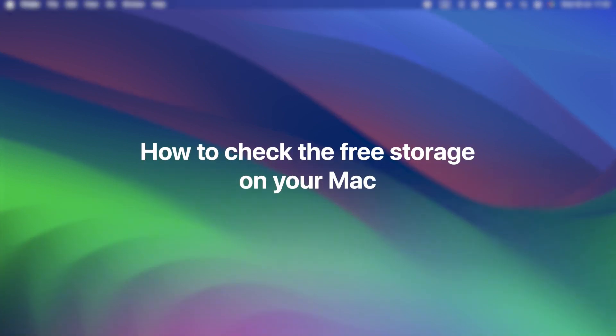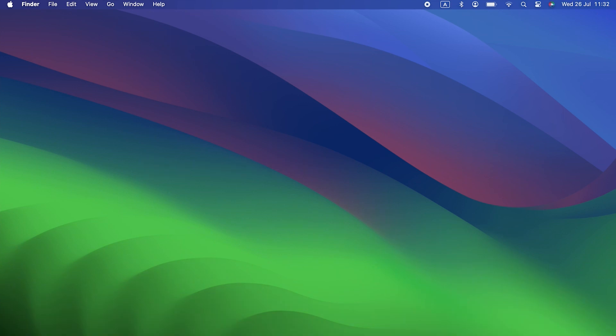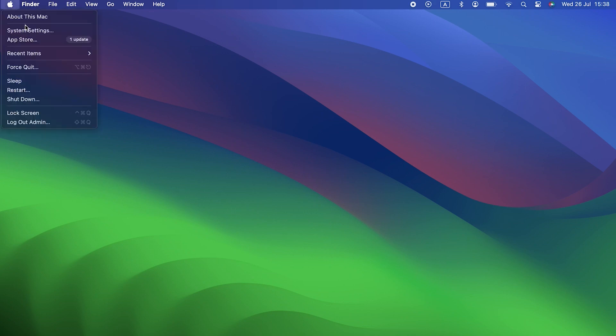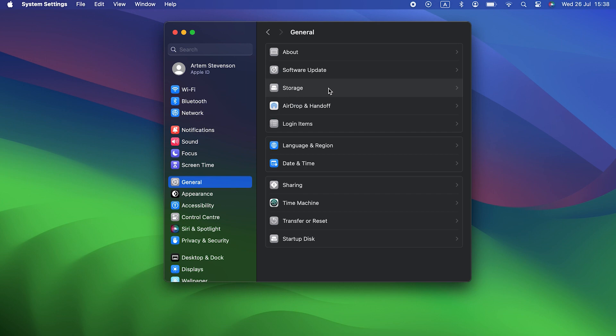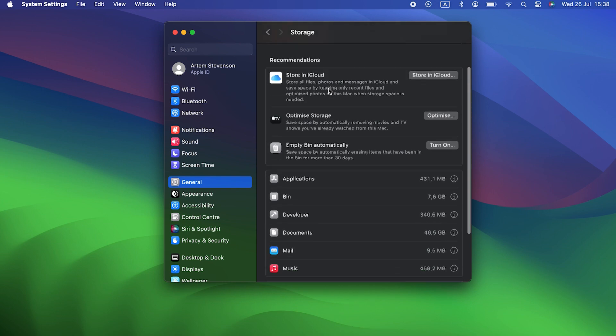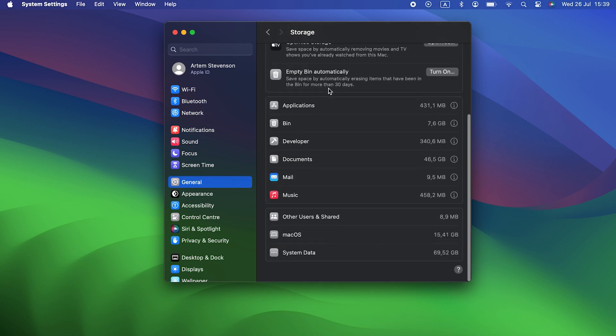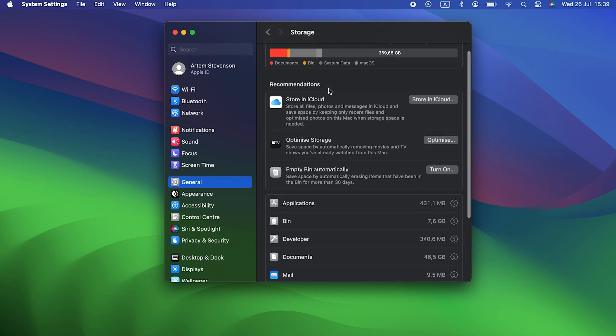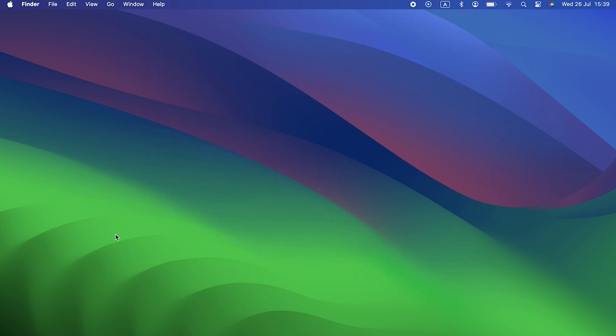How to check the free storage on your Mac. Now we know how much free storage we need for Sonoma. We can check how much we have at the moment. Click on the Apple menu and choose System Settings. Then choose General. Click on Storage and wait for it to load. When it's done all its checking, you'll be able to see how much free storage you have at the top of the window. You'll also see what kind of files are taking up the rest of your storage. And you might see recommendations for freeing up space. If you do, follow them. That's a really quick win.